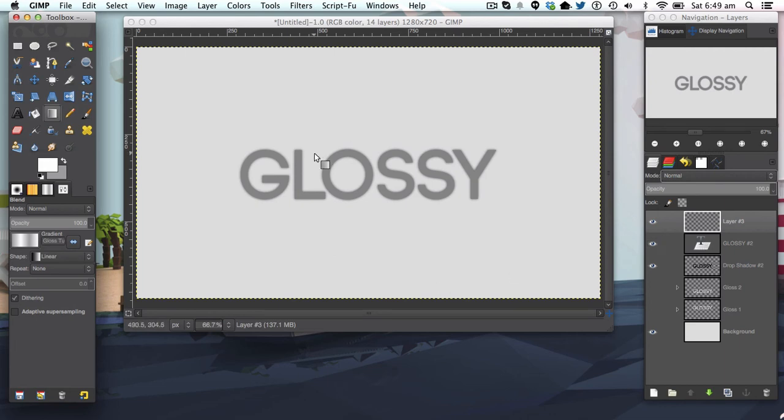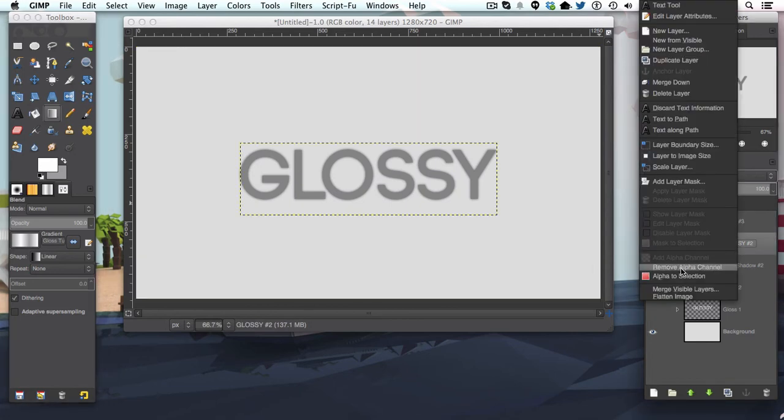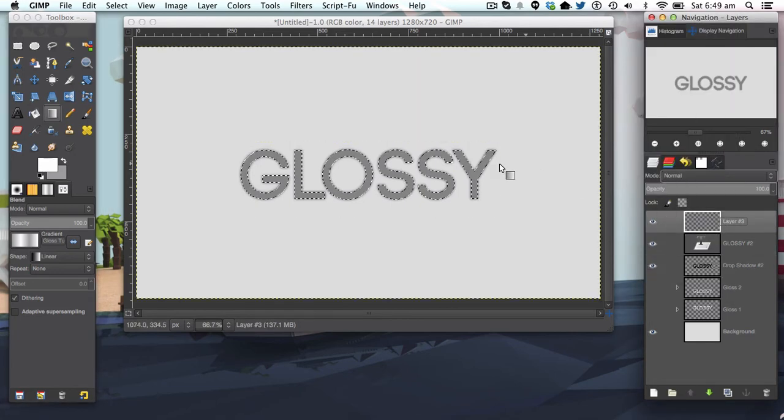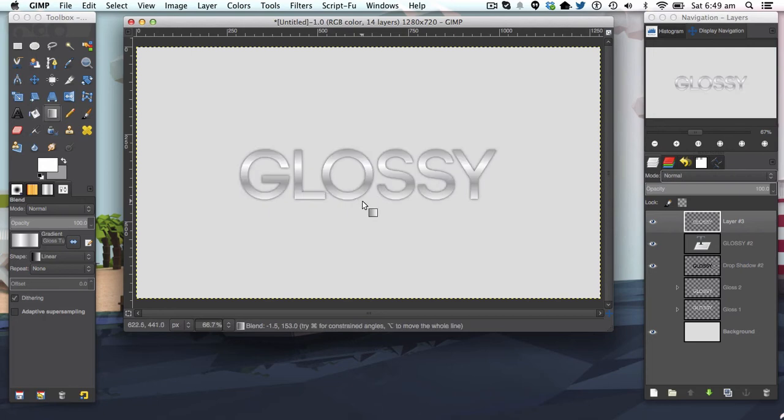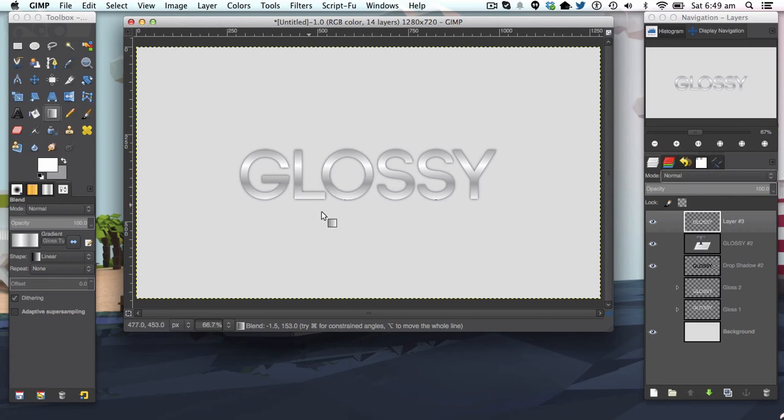We're going to alpha to selection this, and we're just going to stroke down holding control or command to get a straight line, depending on if you're on Mac or Windows. There we go, a really nice glossy layer here.